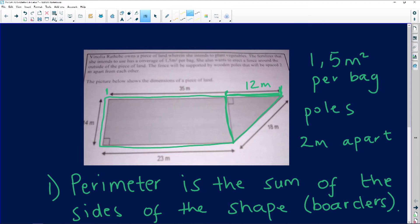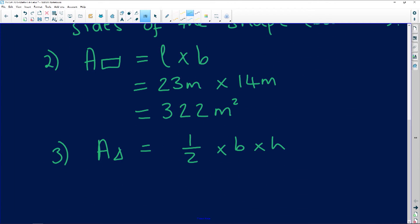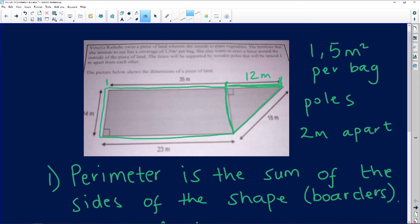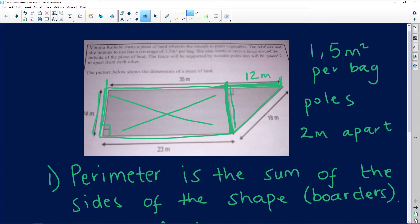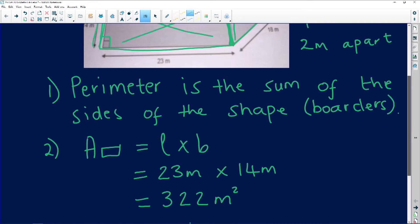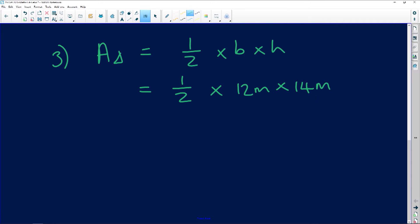Don't be scared when you see a question like this — ask yourself what am I given. So it's half times 12 meters. I chose that as the base because that's what the triangle would stand on. The height is perpendicular — it's the right-angle side. This height equals the height of the rectangle, which is 14 meters, because the opposite sides of a rectangle are equal to each other.